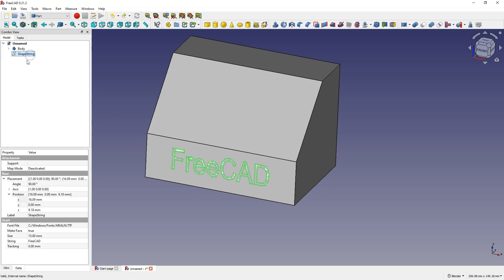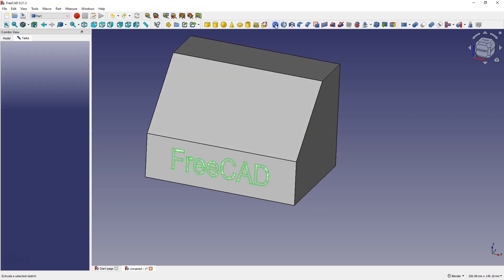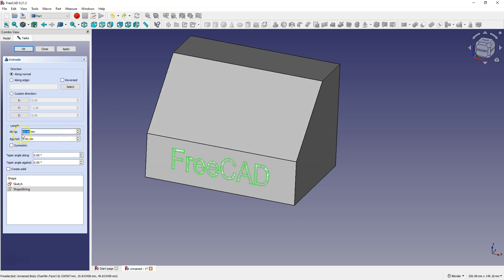And now select this text, select the extrude command, and here as a long enter zero and as against enter for example two millimeters.